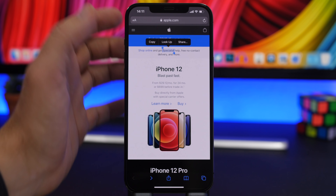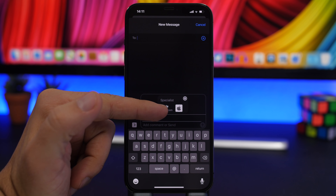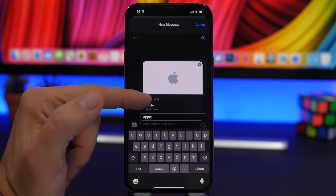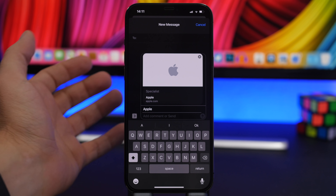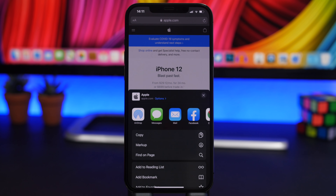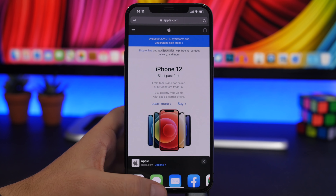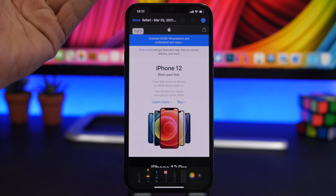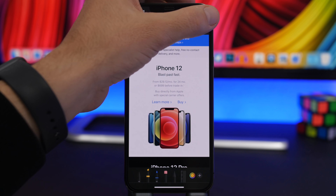If you're on a website in Safari and want to share it while highlighting something specific, just select that portion of text, tap the Share button, then tap iMessage. You'll see the website is sent but the selected text also appears as a title, which is really cool. You can also add a comment if you want before sending.